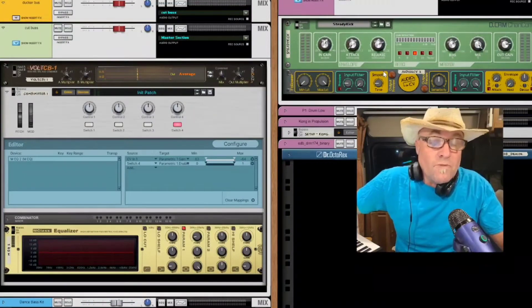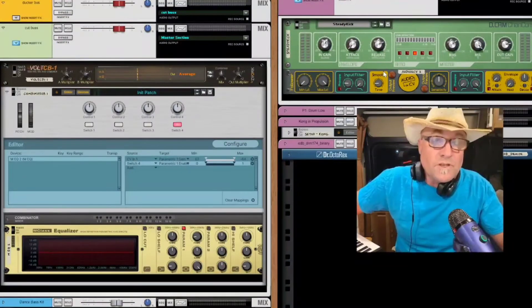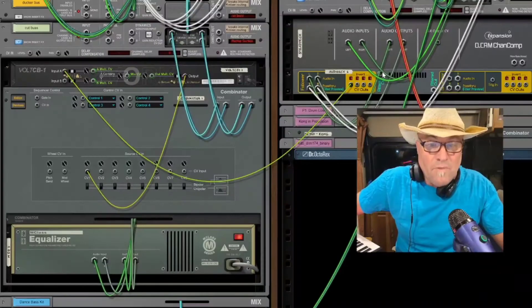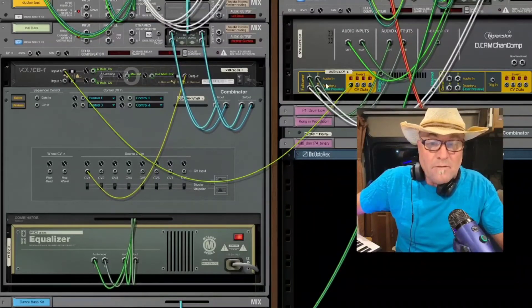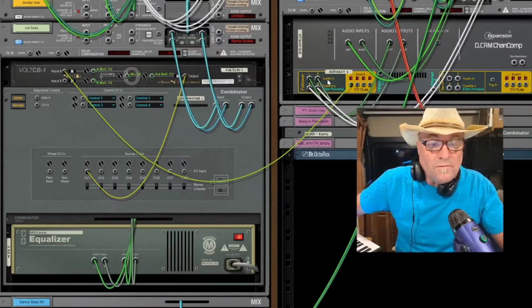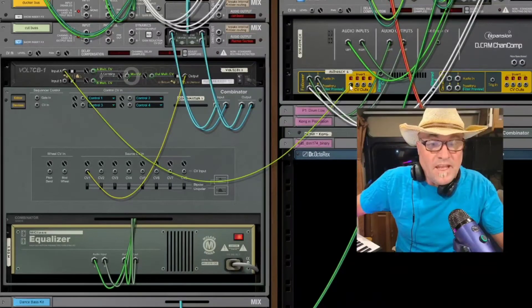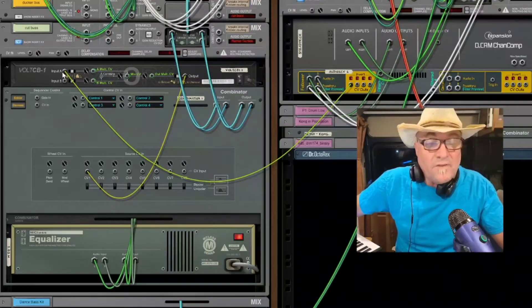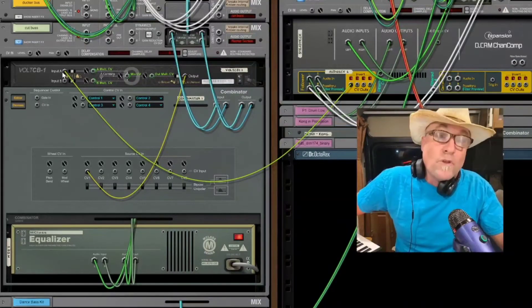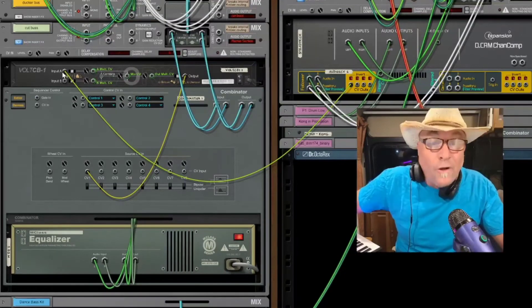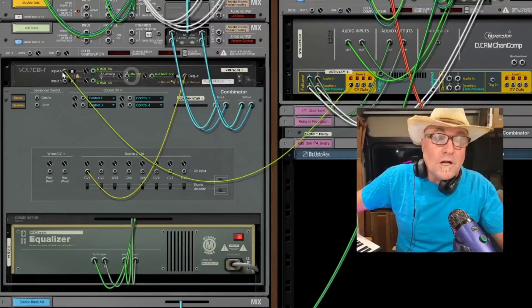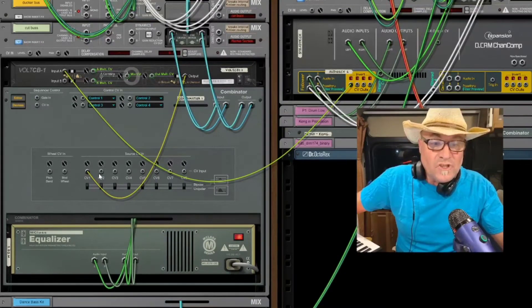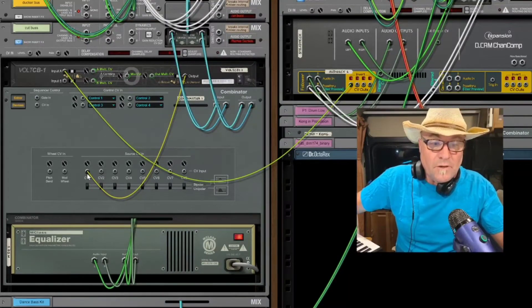So then mine comes out of the back of this audio-CV converter, and then it goes into, and I also have a CV multiplier, which makes it kick harder, and then that goes into the combinator.